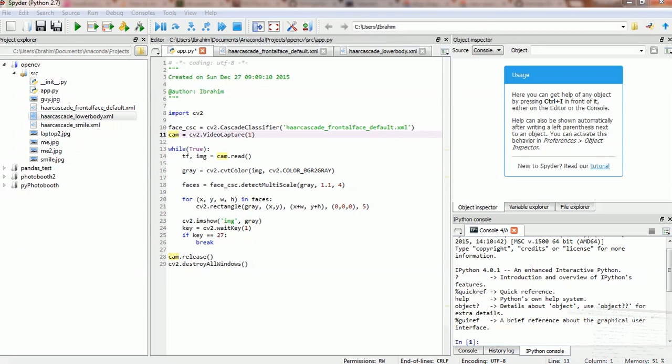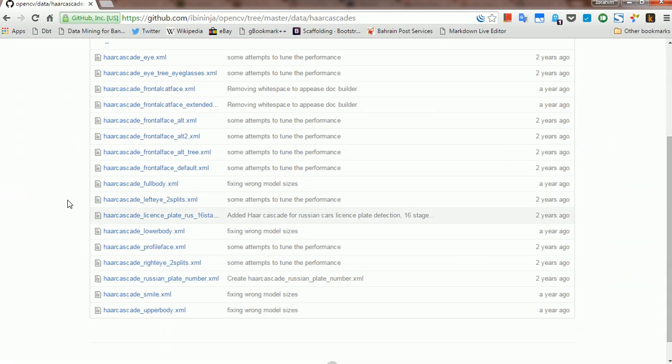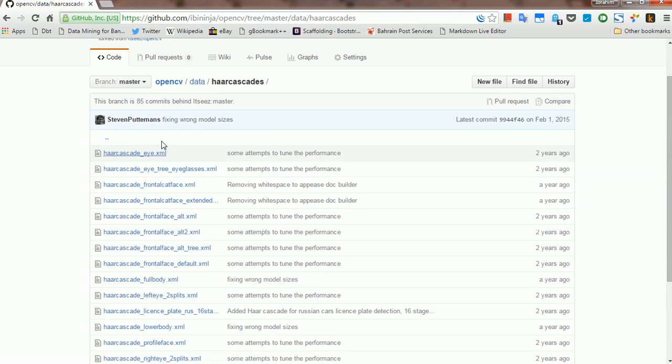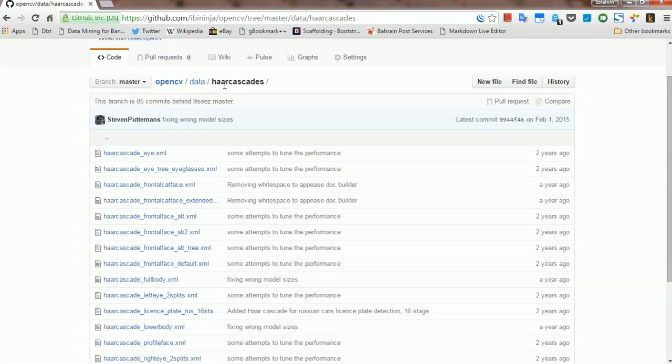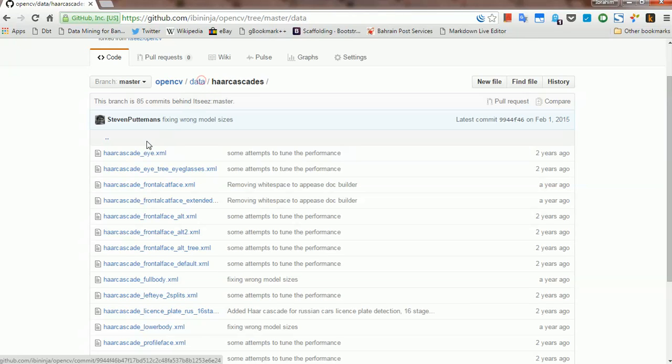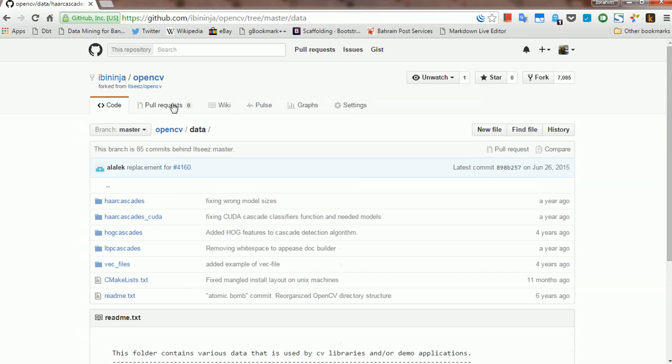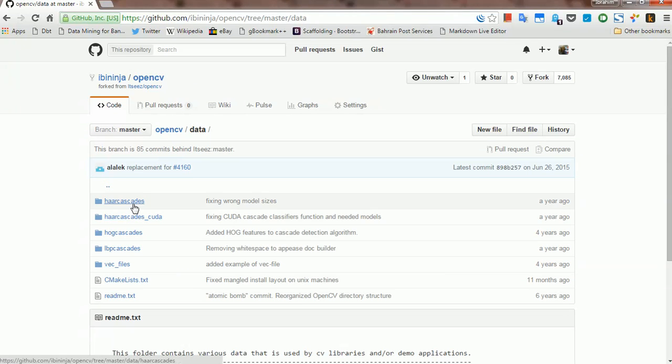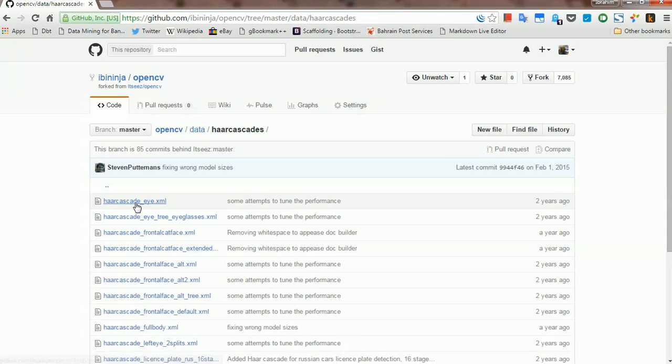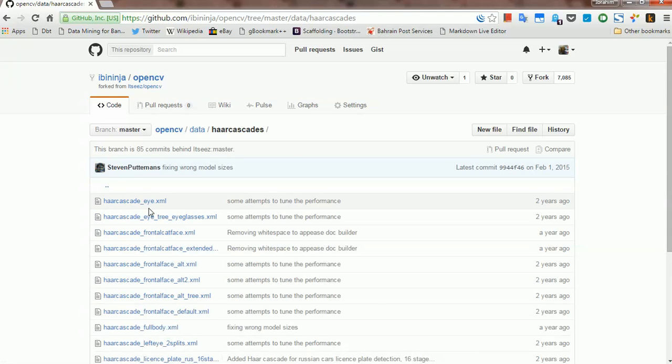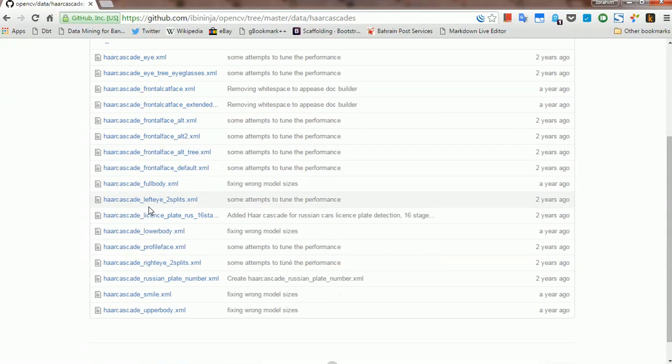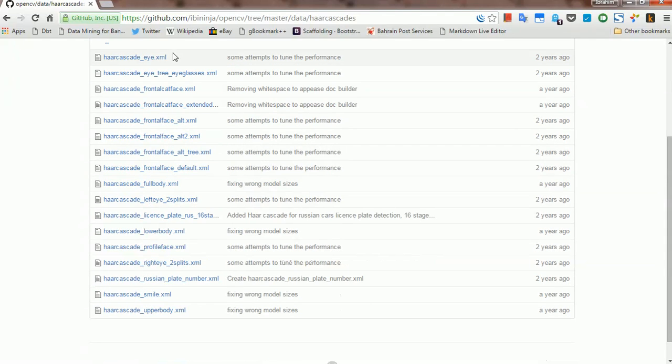What I've done is I've went to OpenCV repository in GitHub. You can find the available cascades in data, cascades. Of course you get other options as well under data. But we're going to stick with our cascade and you get to see several models here.